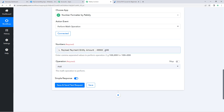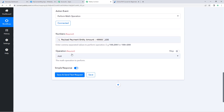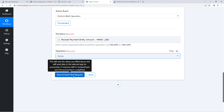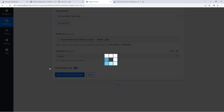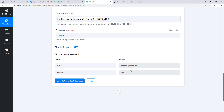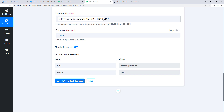In 'Operations', select 'Divide' from the dropdown. Click 'Save and Send Test Request'. We can now see that we have received the correct amount for which the customer made the payment.